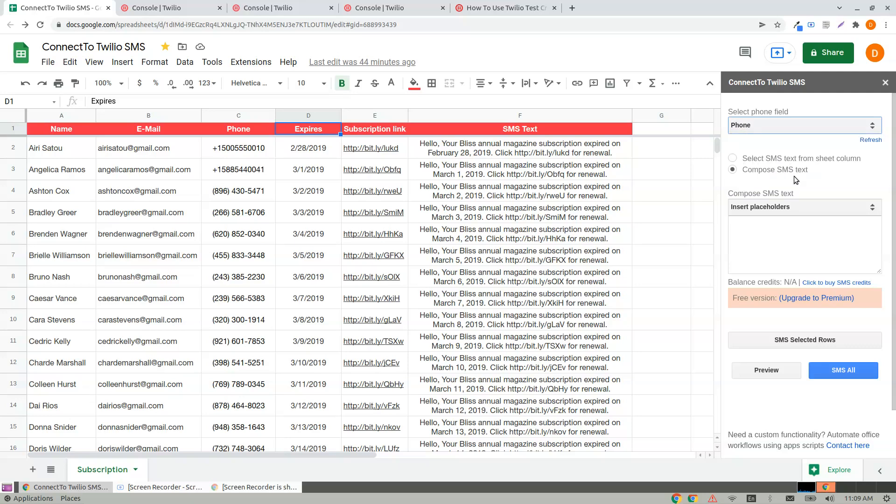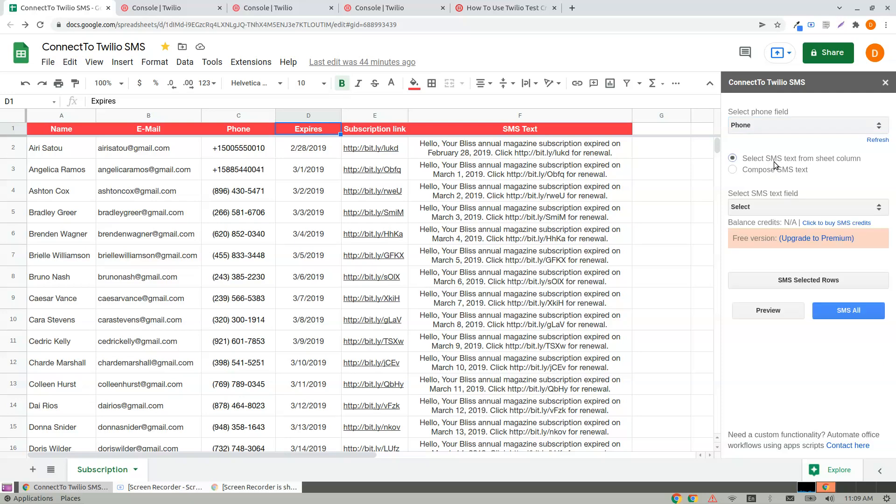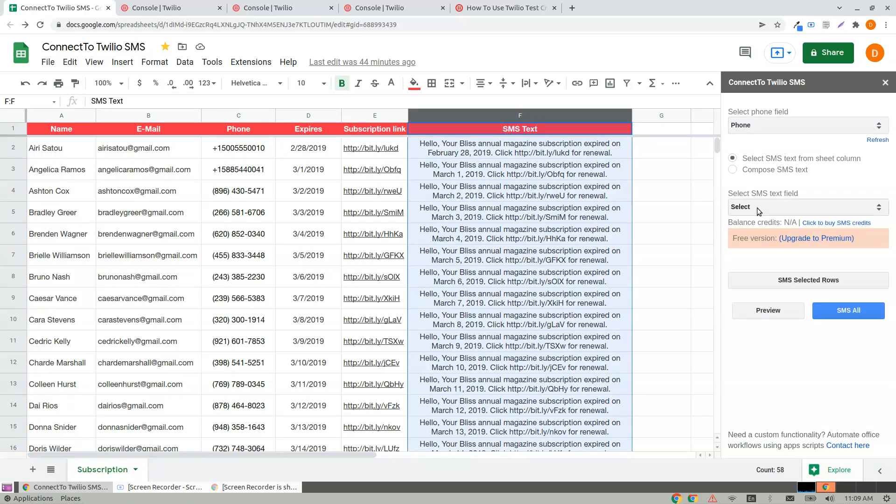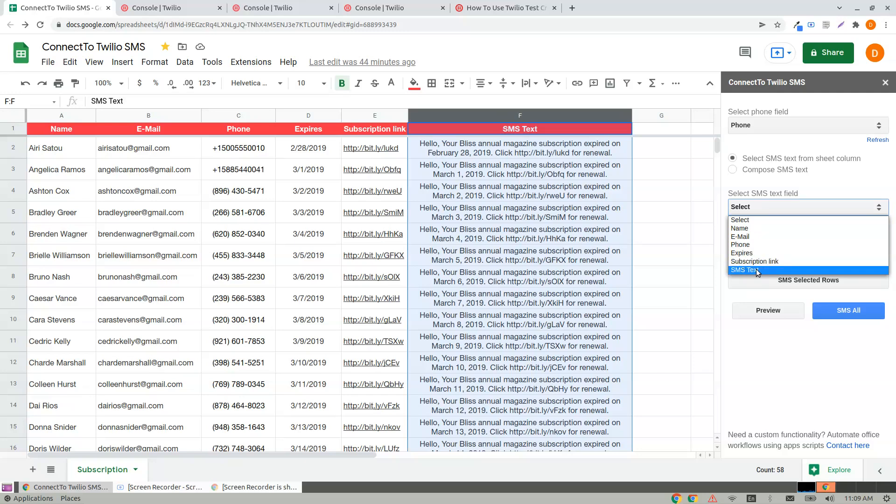You have two options. Select the SMS text from the sheet column. I already have SMS text here. If that's the case, I need to choose the SMS text and click on Preview.